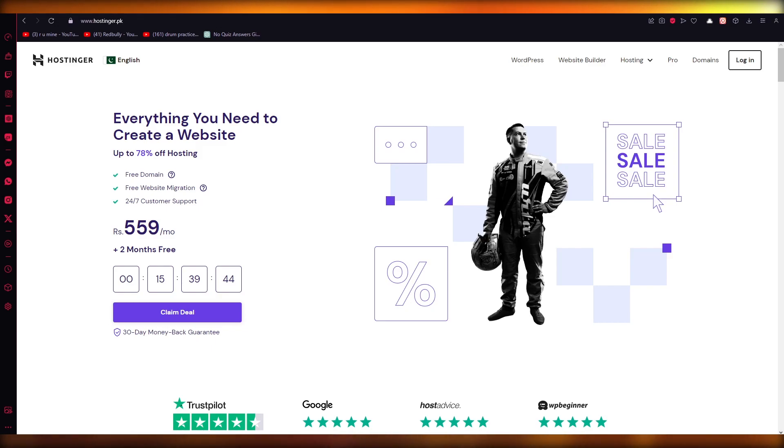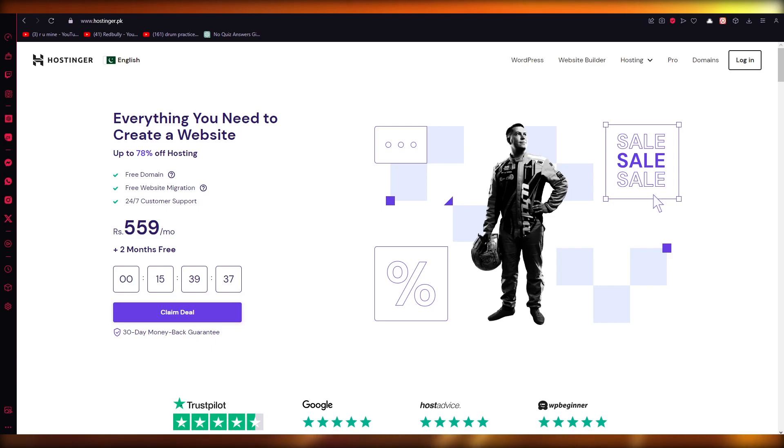To delete a domain in Hostinger, I wouldn't personally recommend you to do that. What would be better would be to sell the domain. It's better than deleting it because at least you're making some profit off of it.